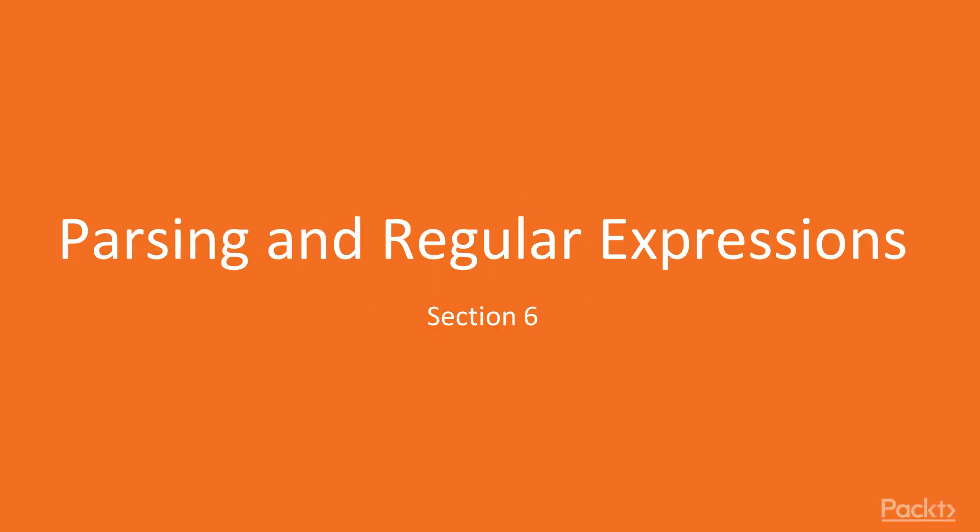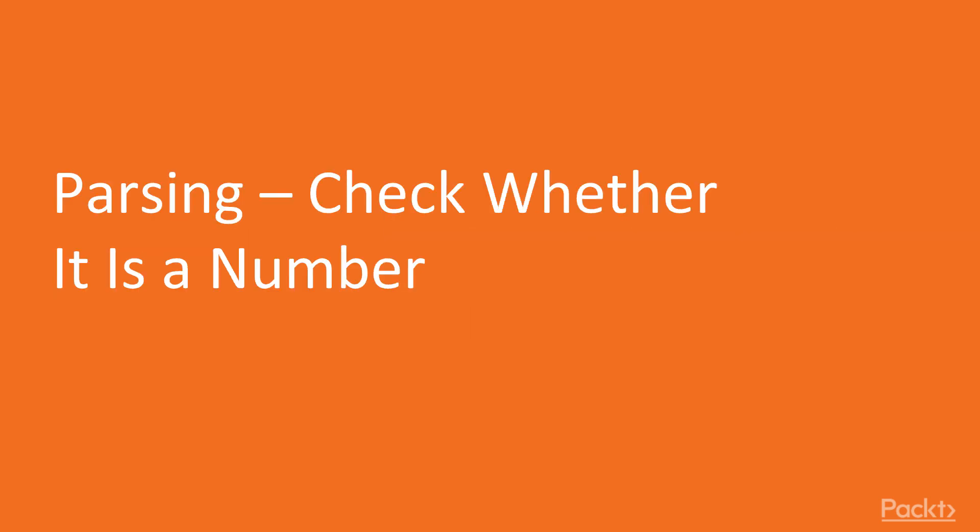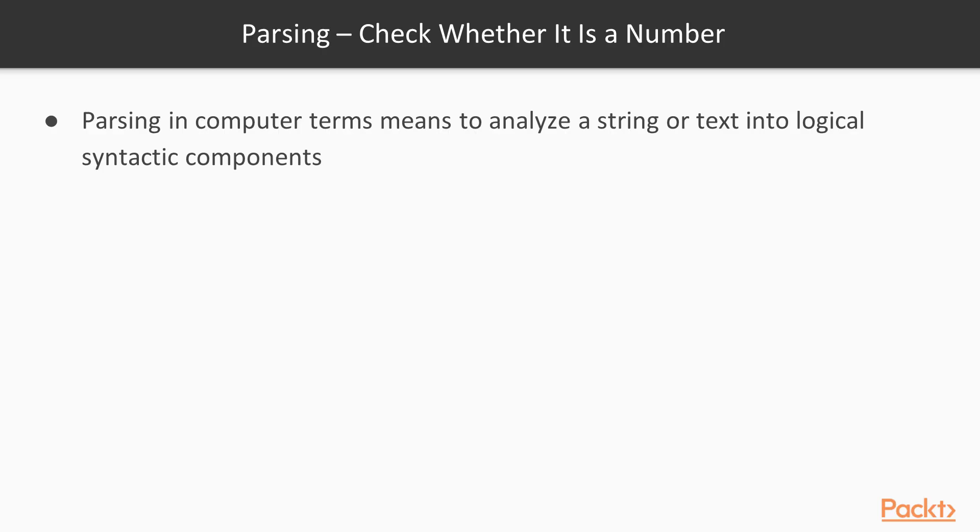Hi guys and welcome back. This is Section 6: Parsing and Regular Expressions. For our first video we're going to take a look at parsing, check if it's not a number. Parsing in computer terms means to analyze a string or text into logical syntactic components. We can see parsing is a transformation from a sequence or a tree from unstructured data into structured data.